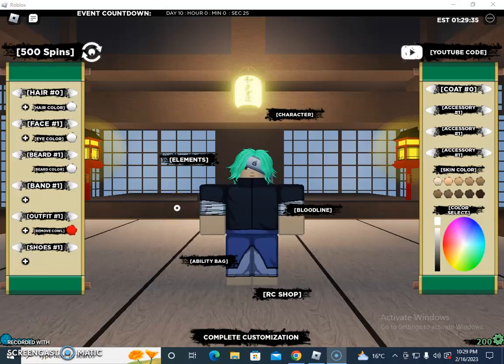Okay guys, so here in this game we are going to talk about Shindo Life. There's the element, bloodline, ability bag, RC shop, and character options as well.